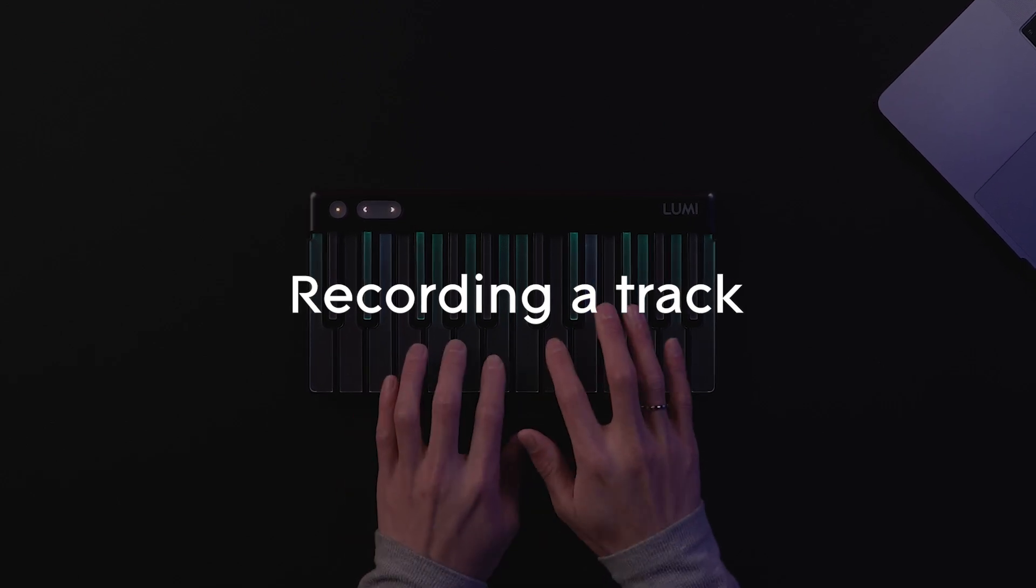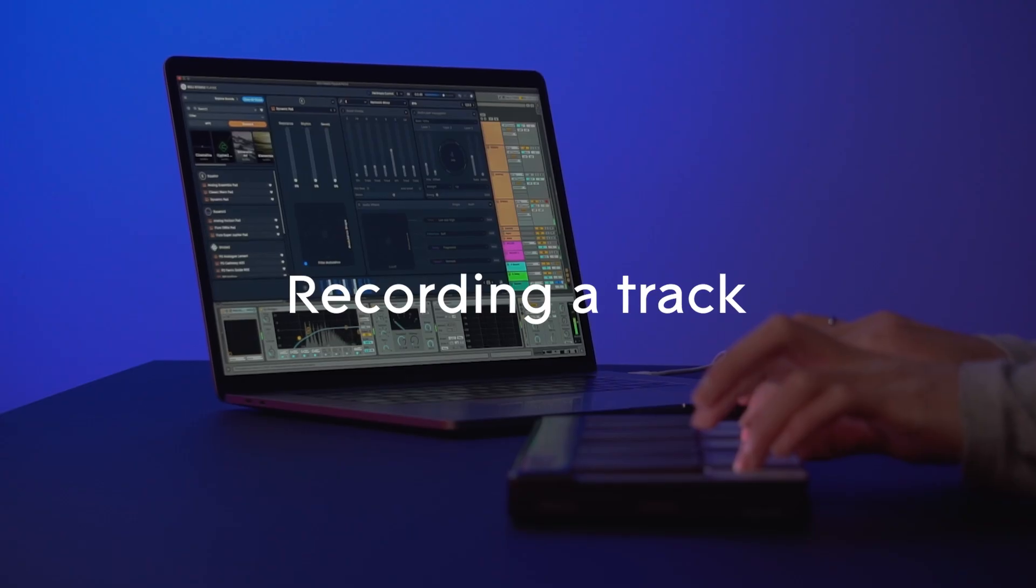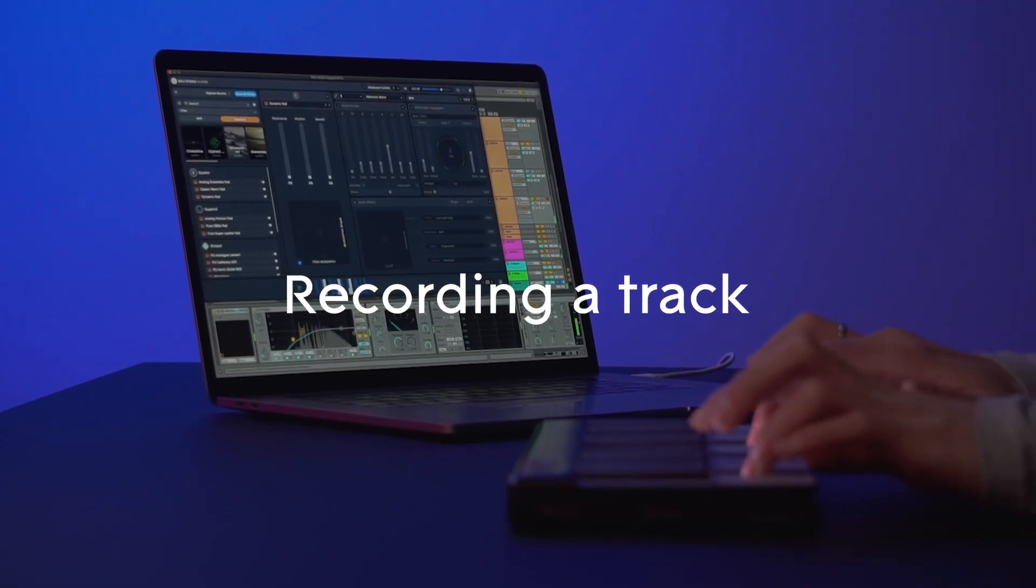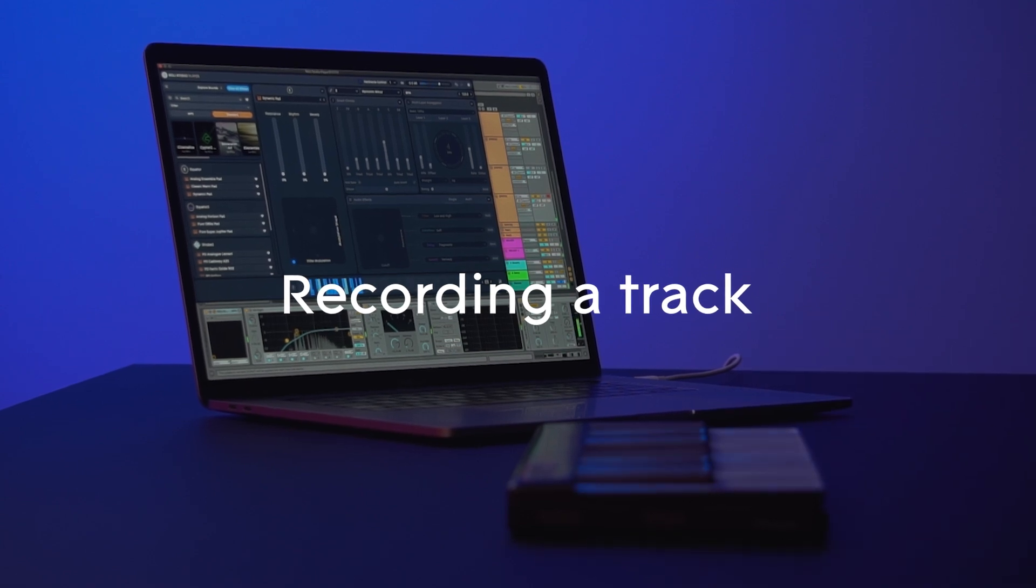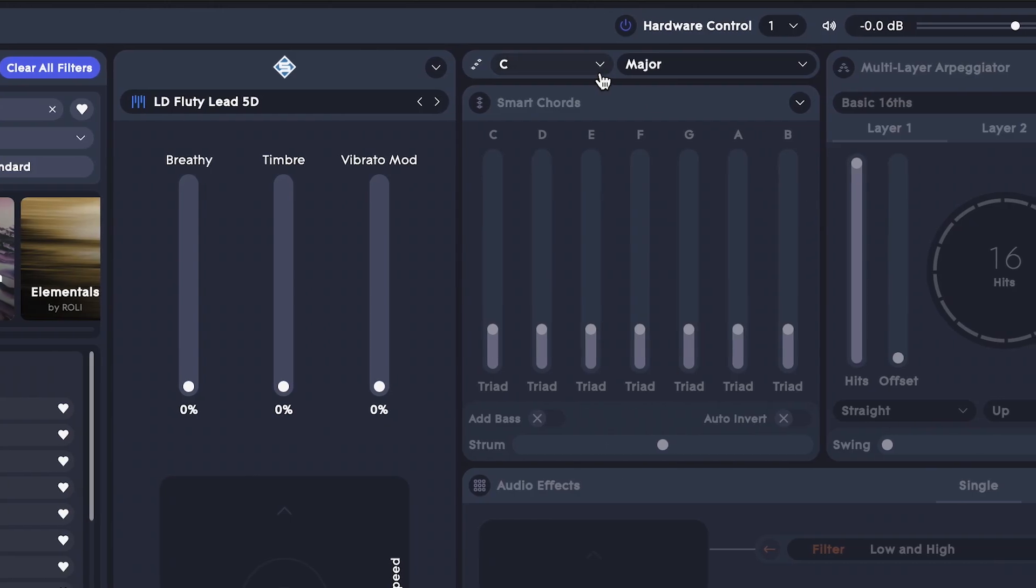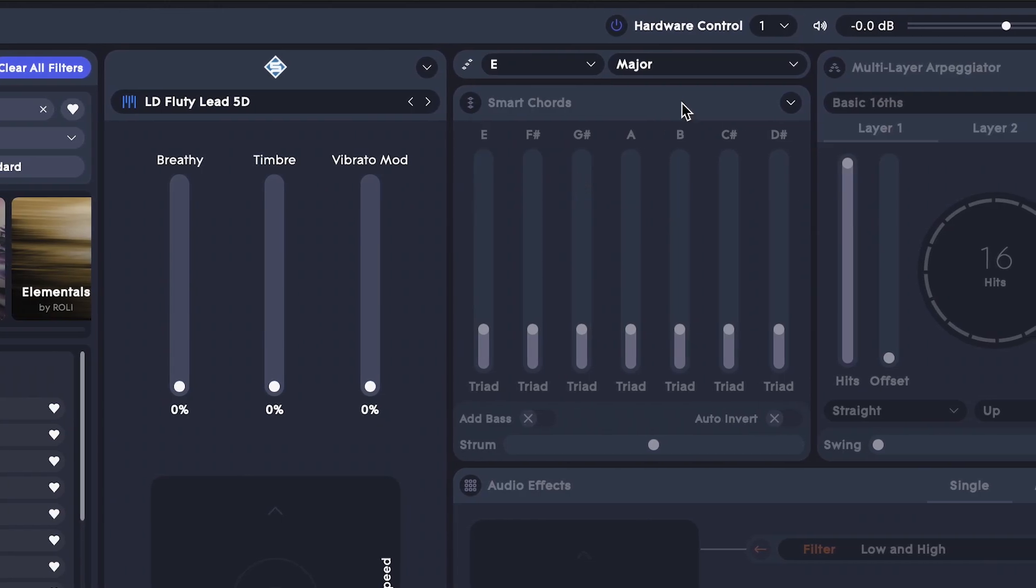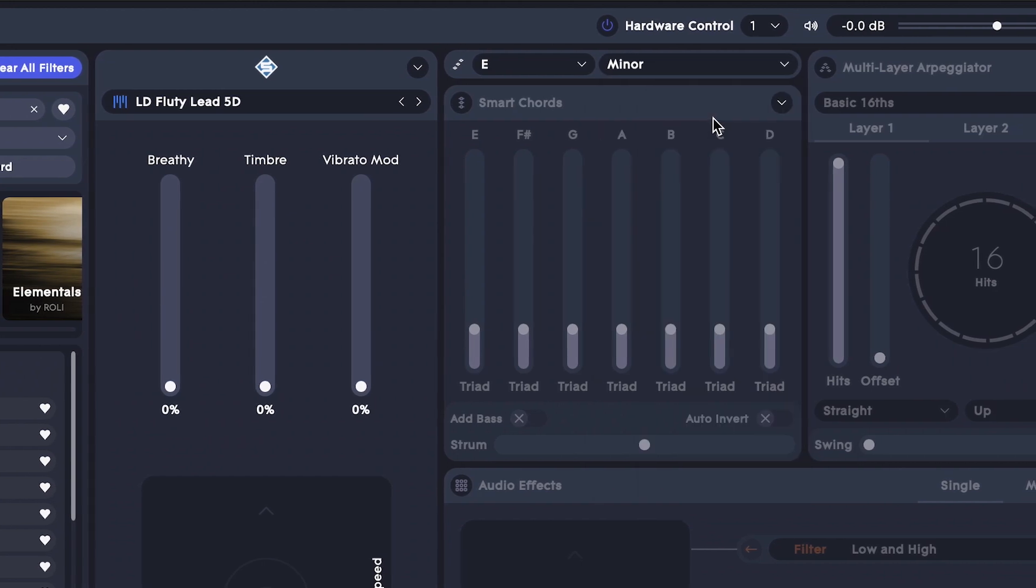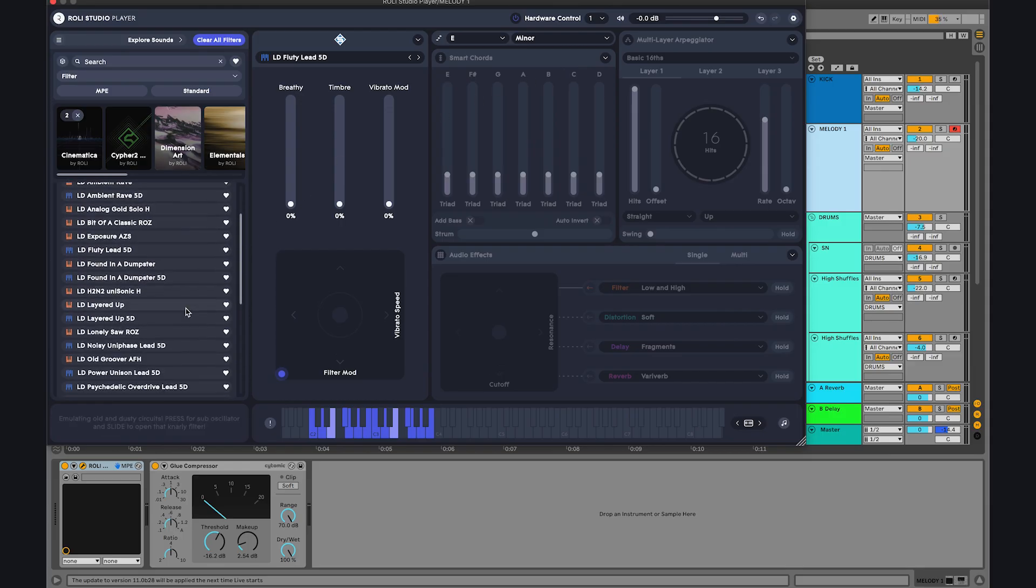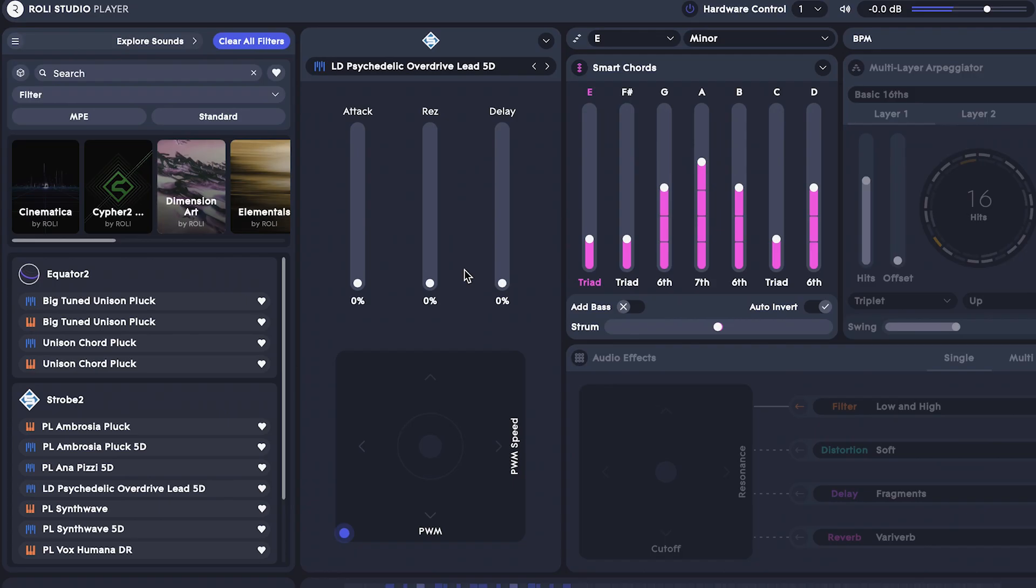Let's lay down a track with LumiKeys Studio Edition and ROLI Studio Player in Ableton Live 11. The song is in E minor, so let's select that here. Let's pick this sound in ROLI Studio Player. Now we'll adjust the macros. Perfect.